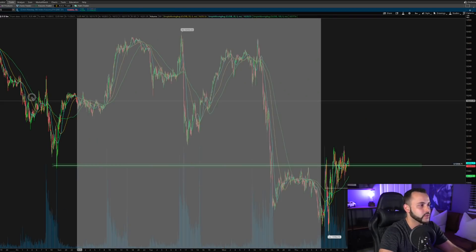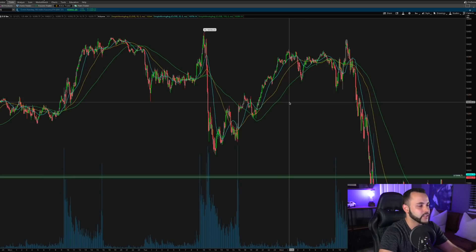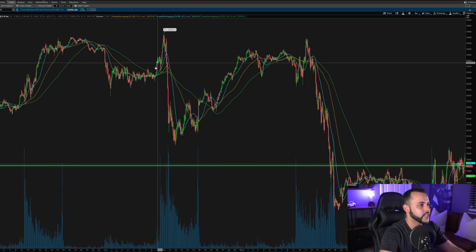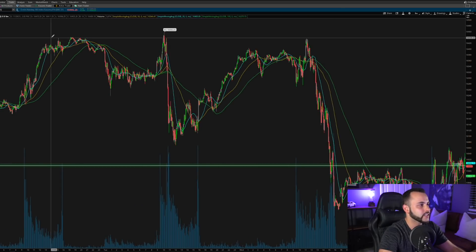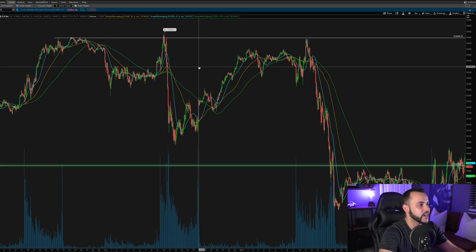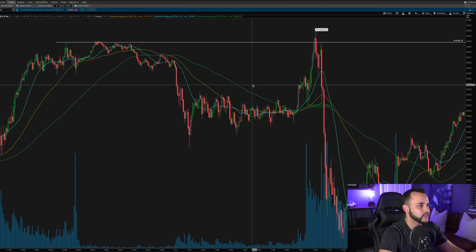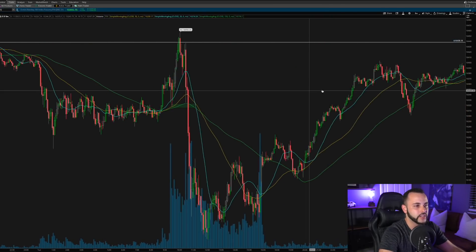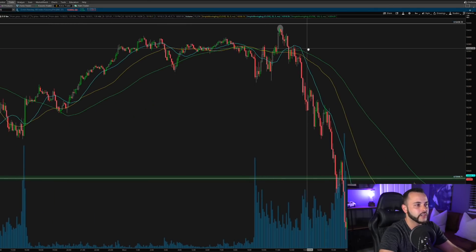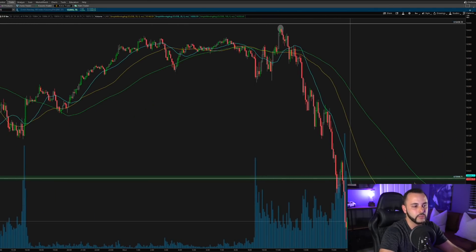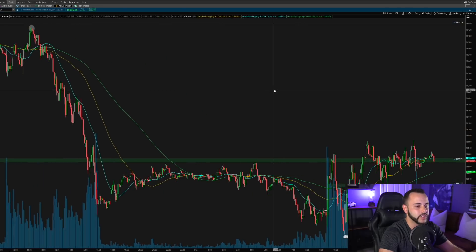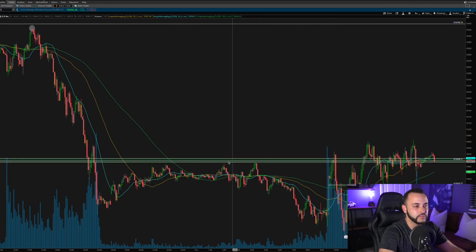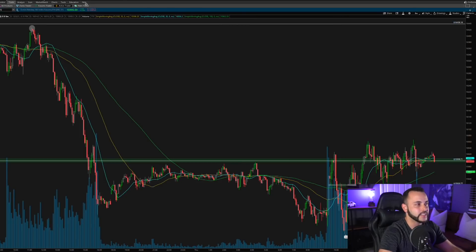Looking at the last two days before today: on Tuesday we pushed higher, rejected previous highs, and moved lower. On Wednesday we pushed higher, rejected previous highs, and moved lower. Coming into today I was looking for that same thing — push higher, rejection at those previous highs right at 16,000, and then a move lower. We got that exact move.